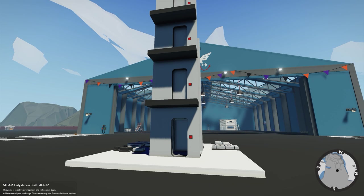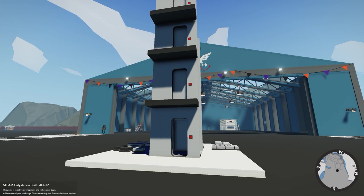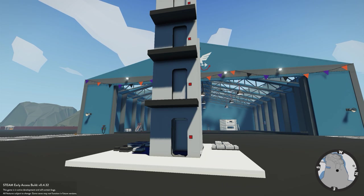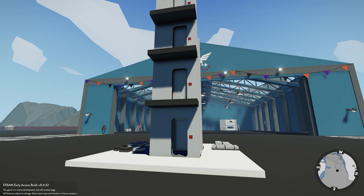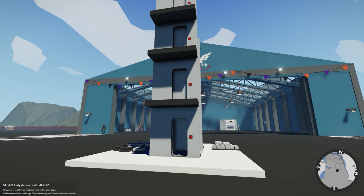Hello everyone and welcome back to another Stormworks video. In today's video we are going to be building a multi-floor elevator. We'll go through all the different components and logic sections you need to wire up. We'll break the video into four sections: getting the elevator to go up and down, adding floor controls, adding outer doors on each floor, and finally the inner elevator door.